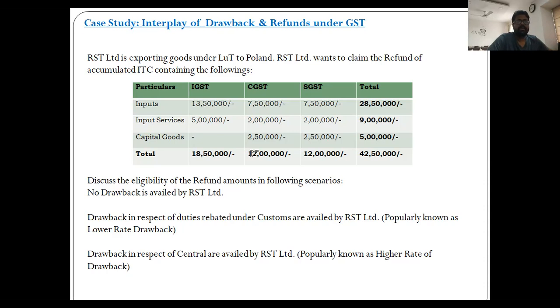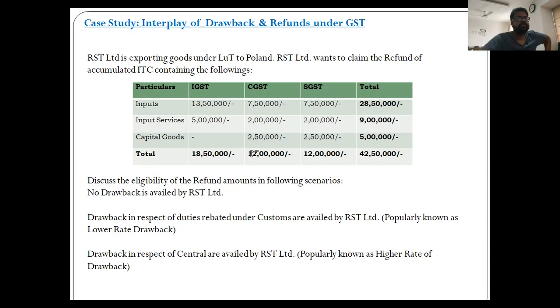To summarize the three scenarios: when no duty drawback benefit is claimed, full refund of accumulated ITC is eligible. When the lower rate of drawback is claimed, full refund of central and state taxes is still eligible.